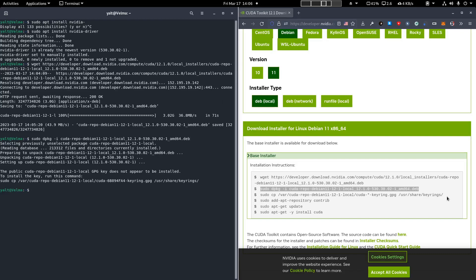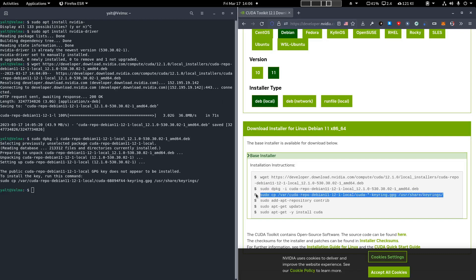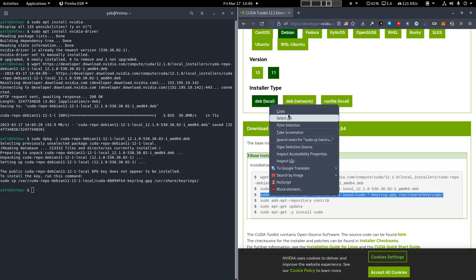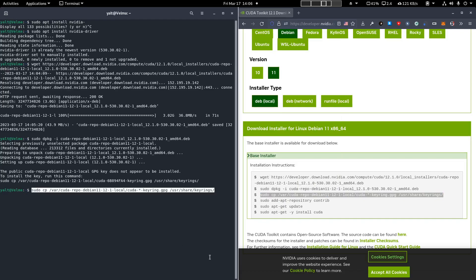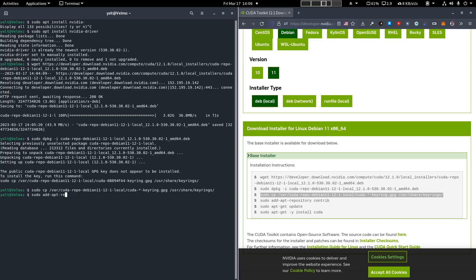Now it's going to download some keyrings on your system. Copy those over to user, share, keyring. Now enable contributor repositories. Run an apt update.